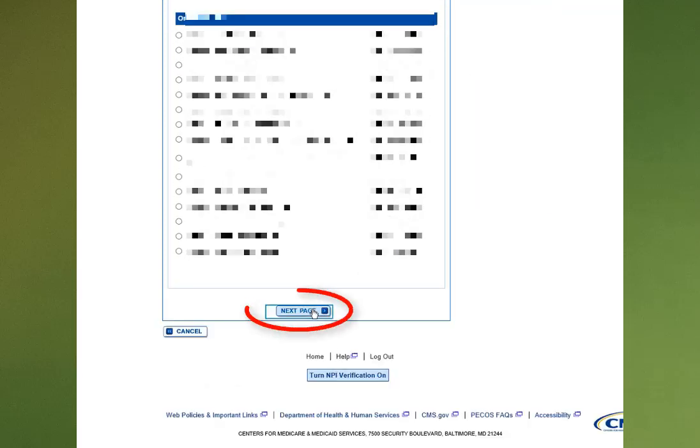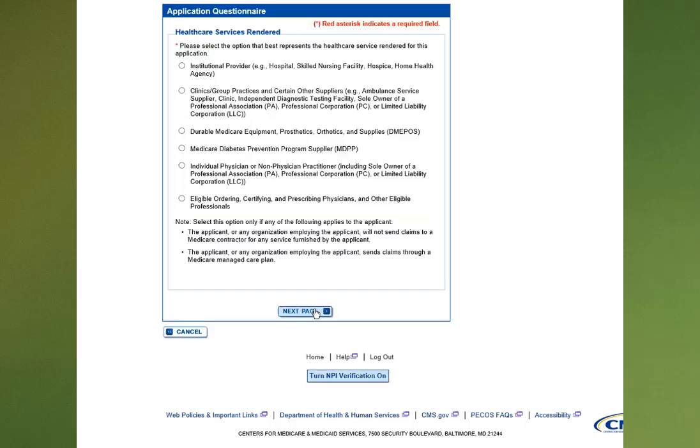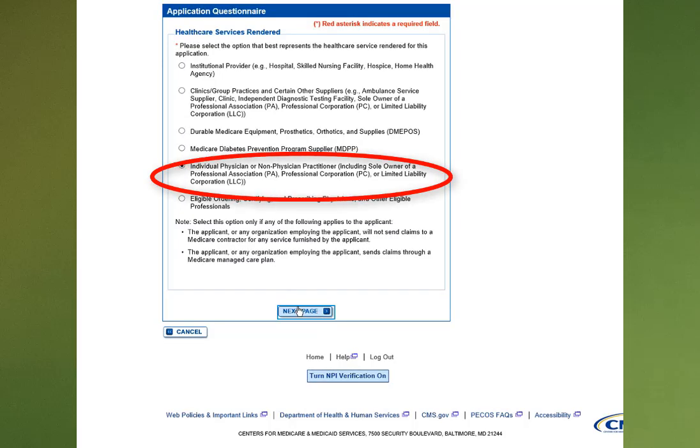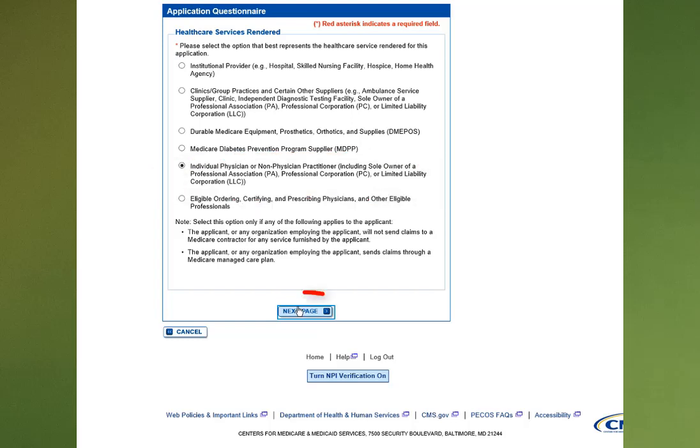Once on the bottom of the page, select Next Page. Select the fifth radial button for Individual Physician or Non-Physician Practitioner or Limited Liability Corporation and then select the Next Page button.